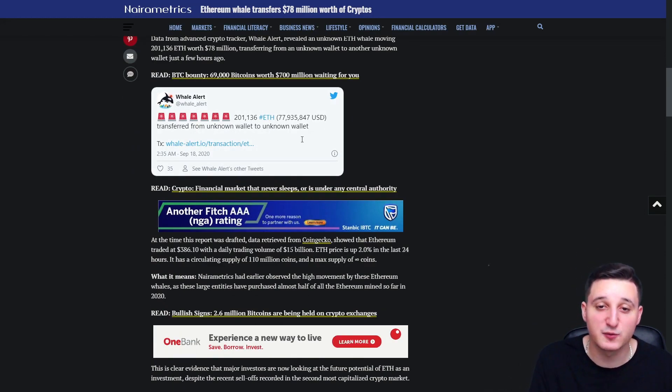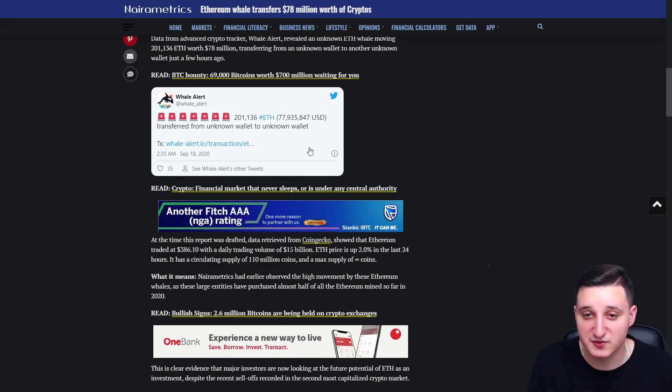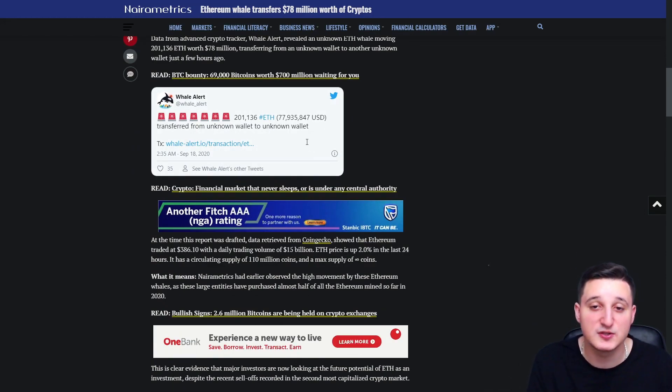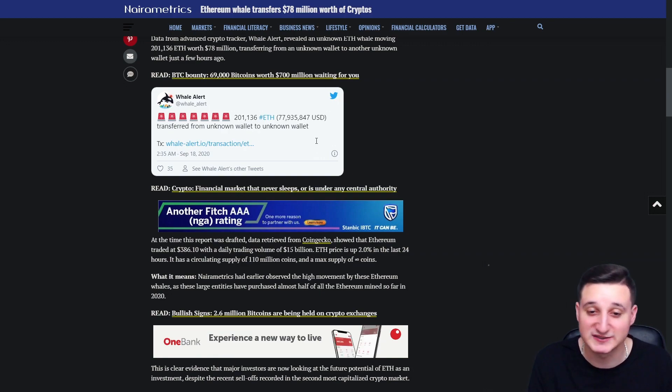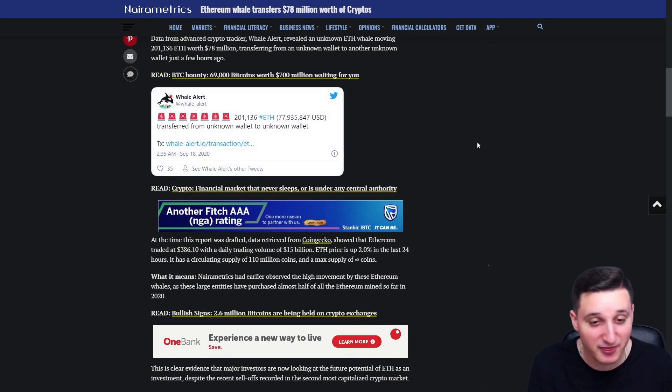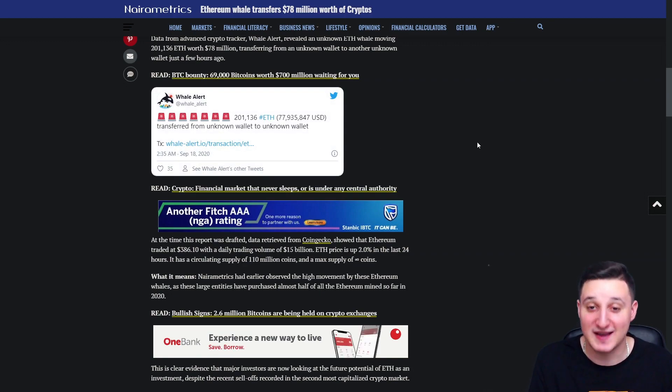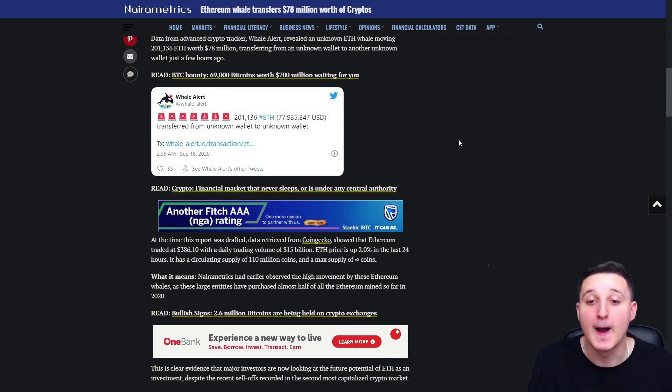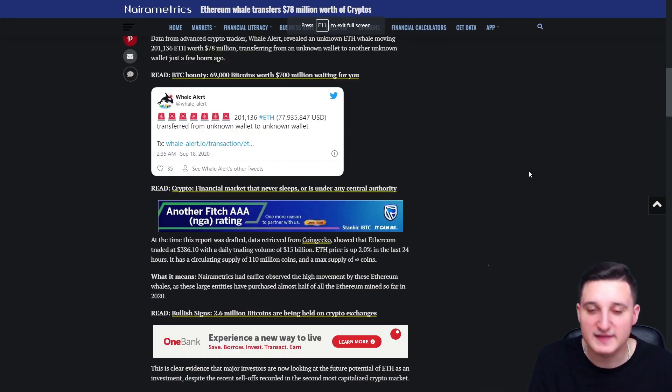So this is a tweet here. They basically transferred 200,000 Ethereum. So that's 72 million dollars. That's a lot of Ethereum. That's a lot of money. So basically they just made a ton of money and that's amazing. That's pretty interesting to actually see.